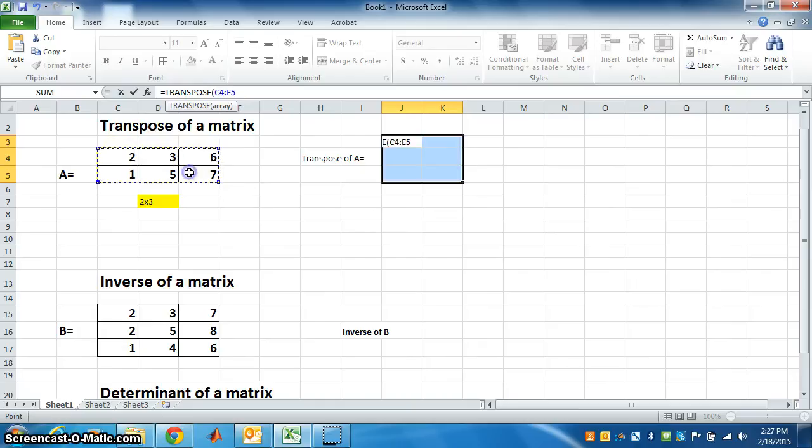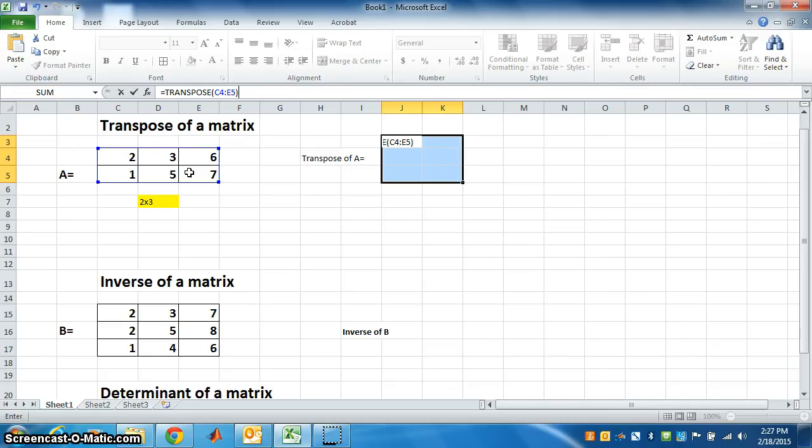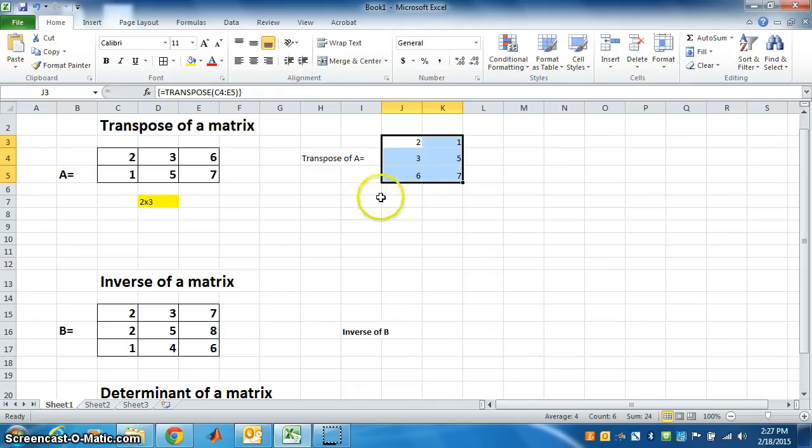Close the bracket and press Control, Shift, and Enter all together. Control, Shift, Enter. See, we got the answer.